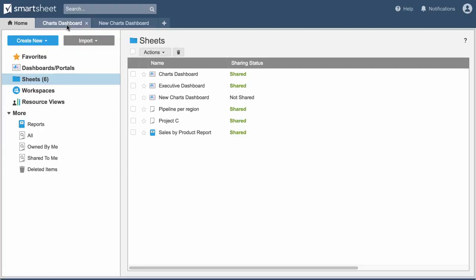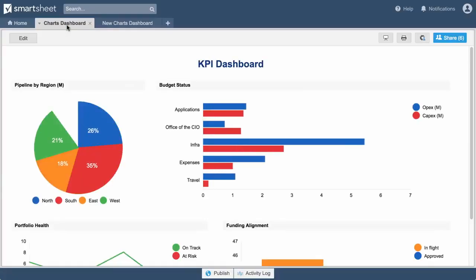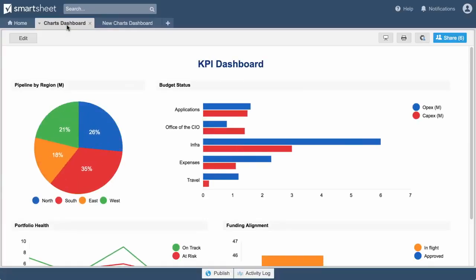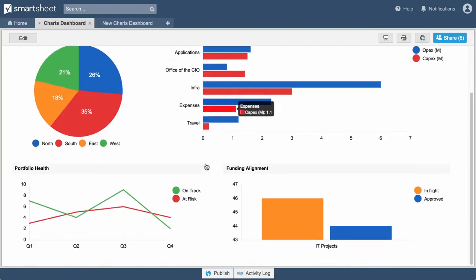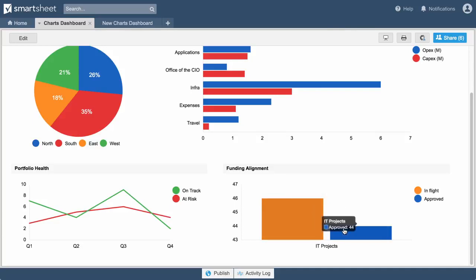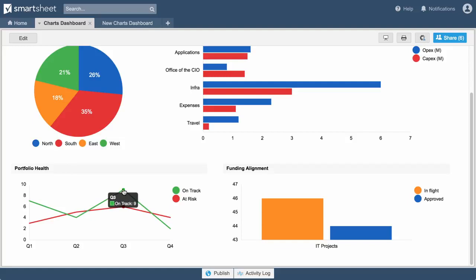Charts provide a way to visualize Smartsheet data in real time and can be added to any dashboard. Use pie charts to represent proportions and percentages. Bar charts and column charts work well for comparisons. Line charts help show trends or the rate of change over time.